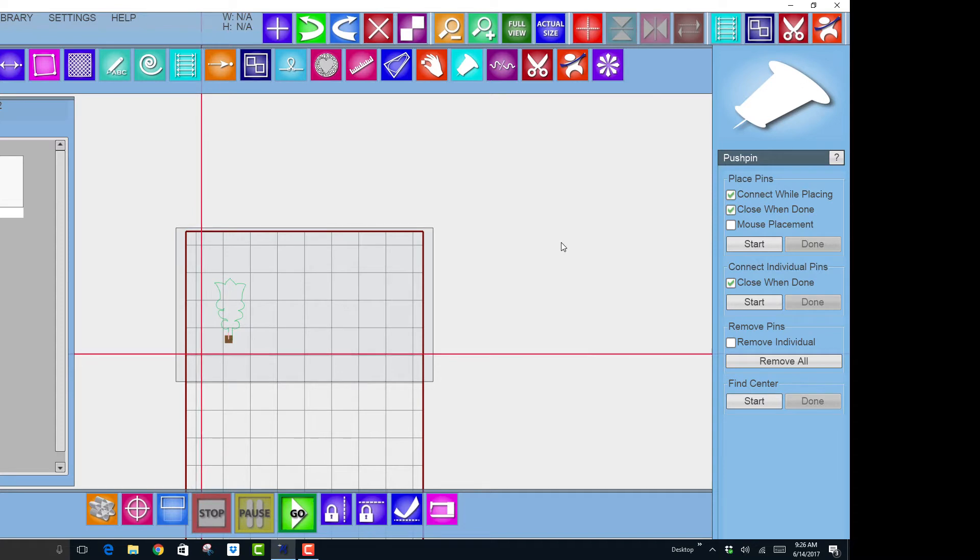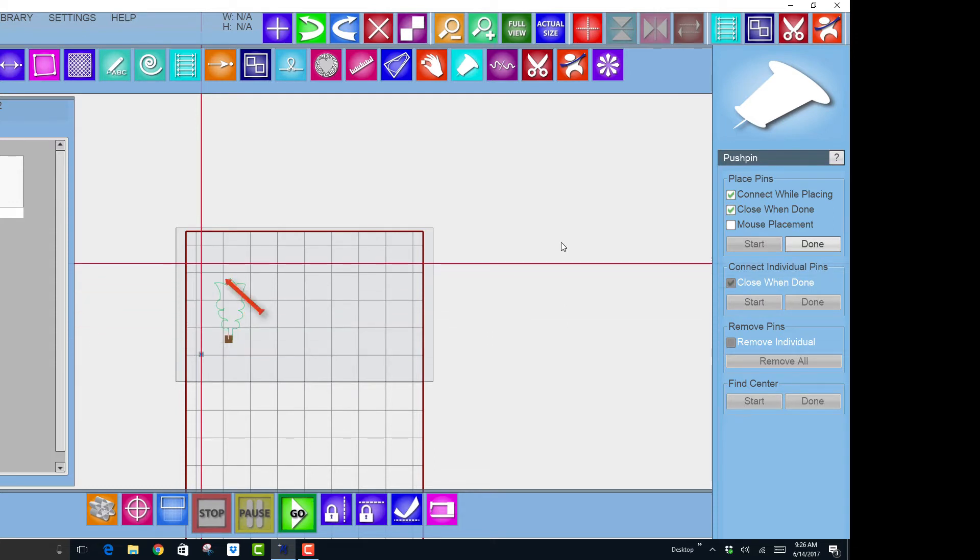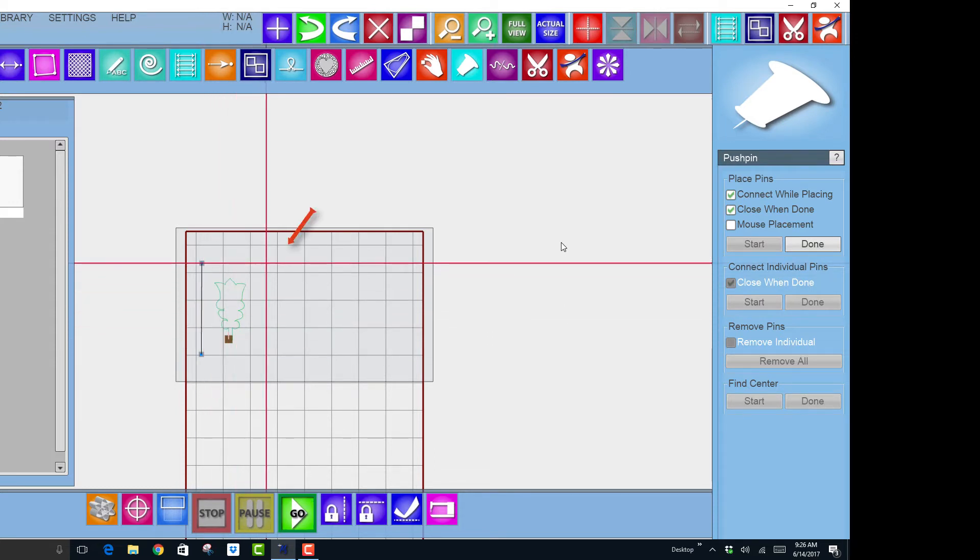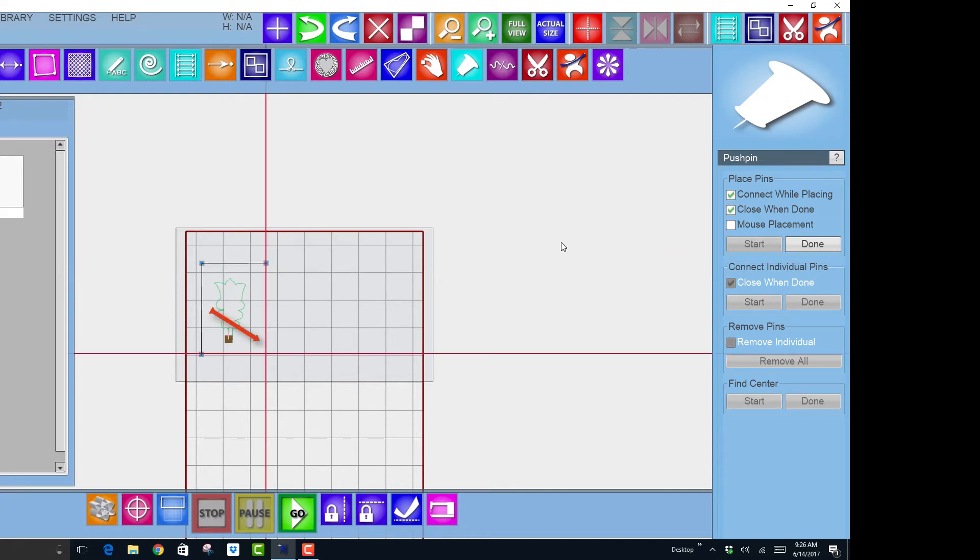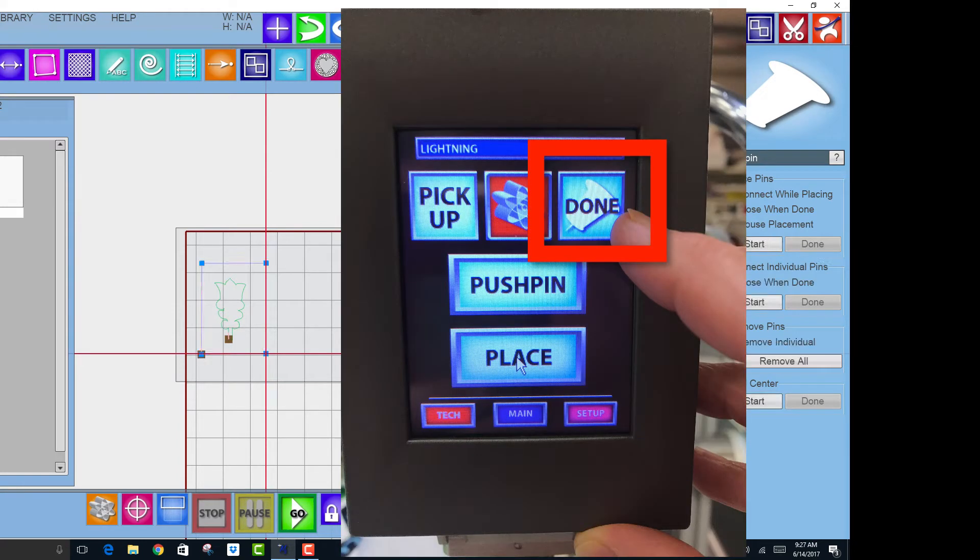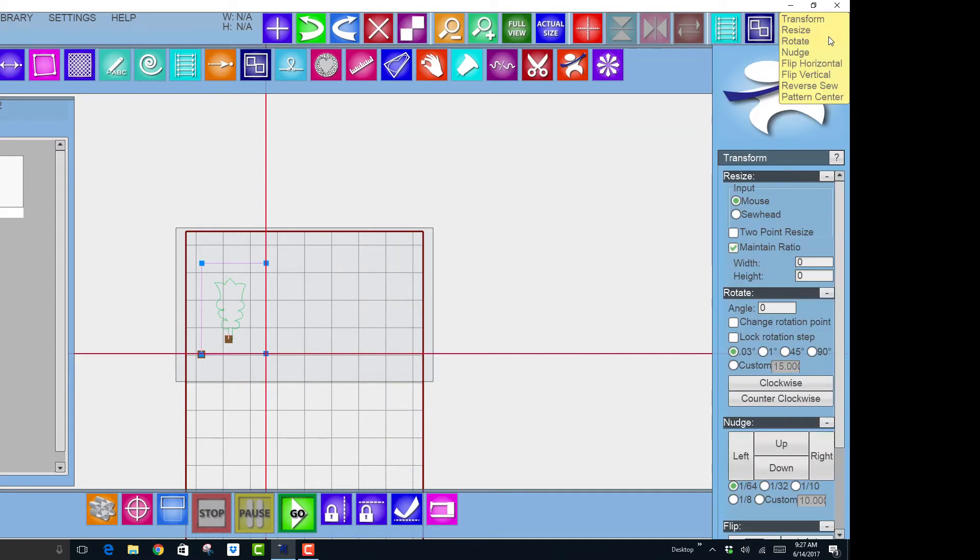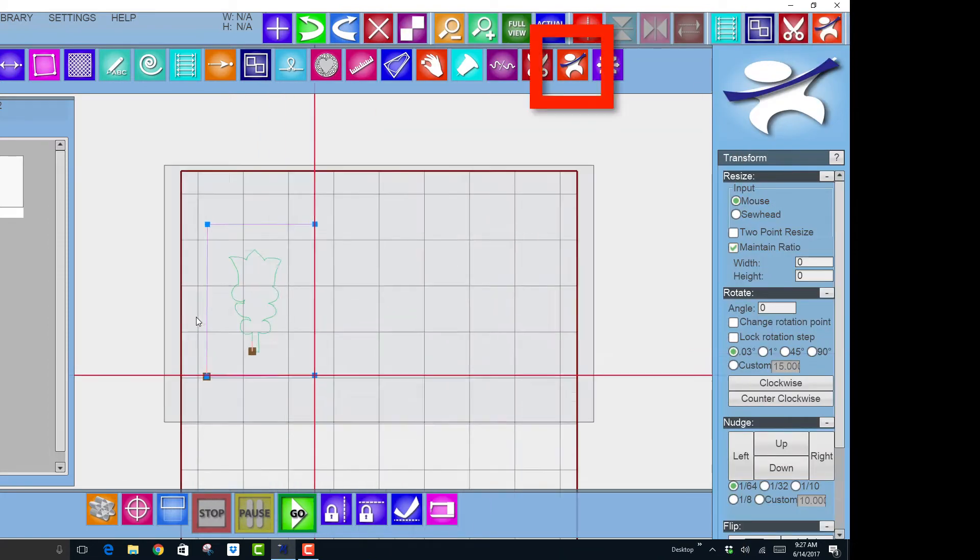So I will put my first push pin, my second, my third, and my fourth. And then on my screen I'll say done. It will close that up and it is a dequeued locked pattern.